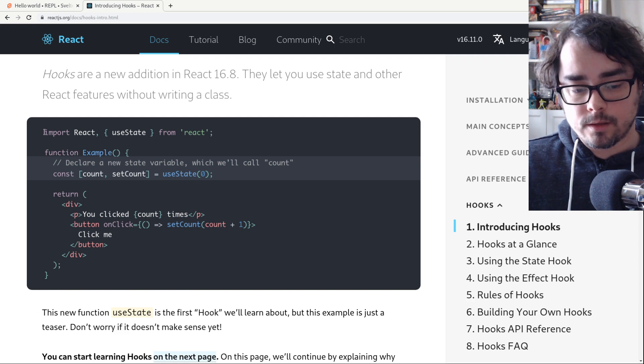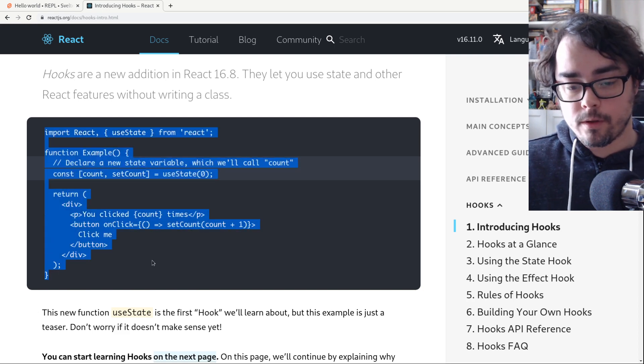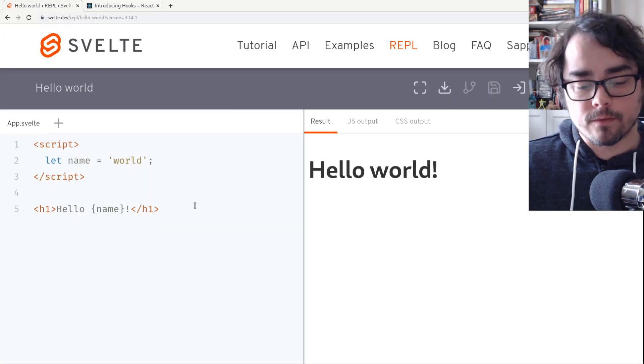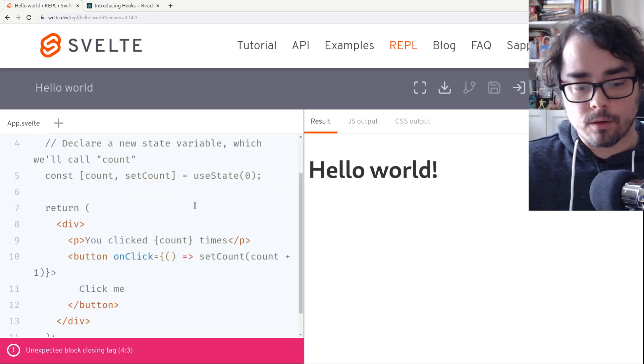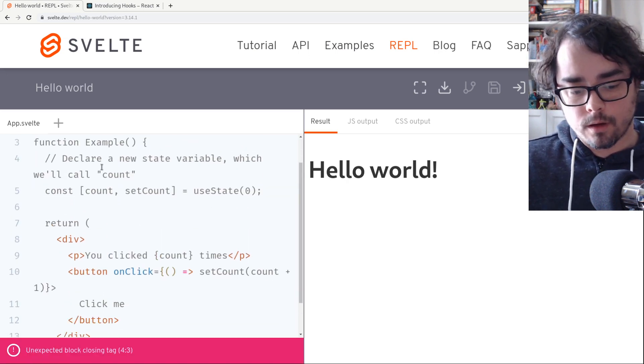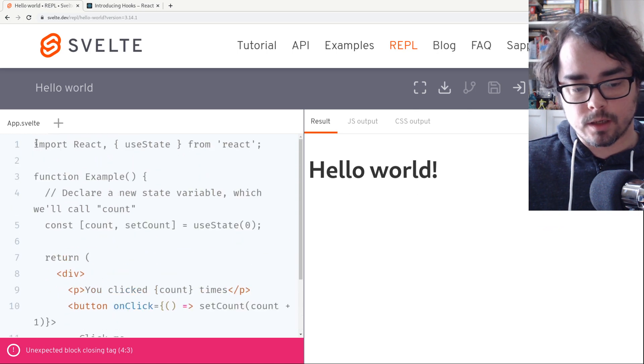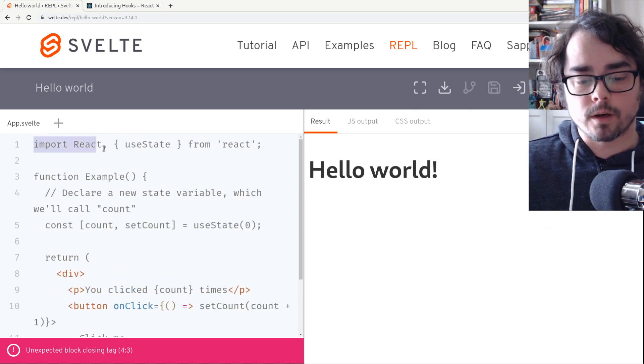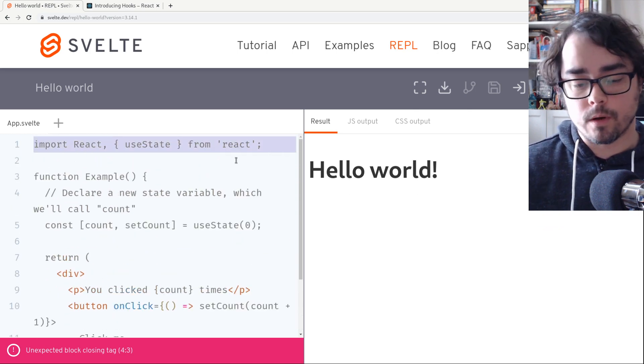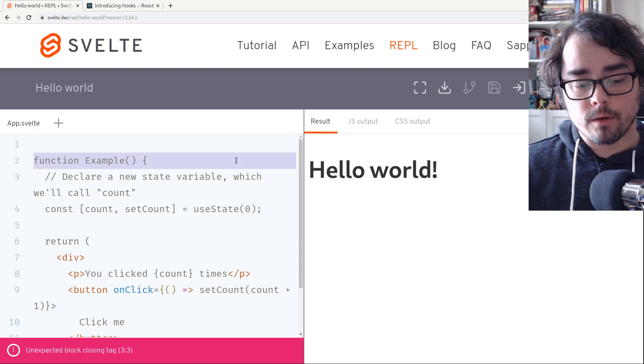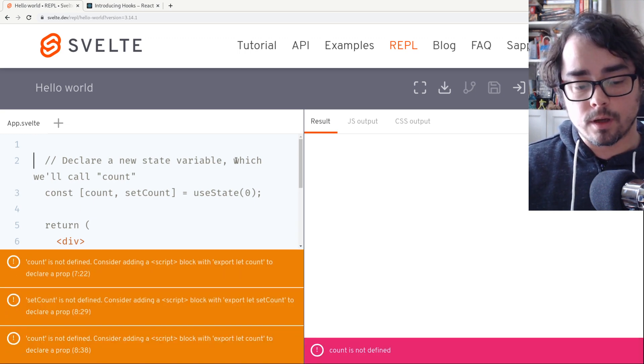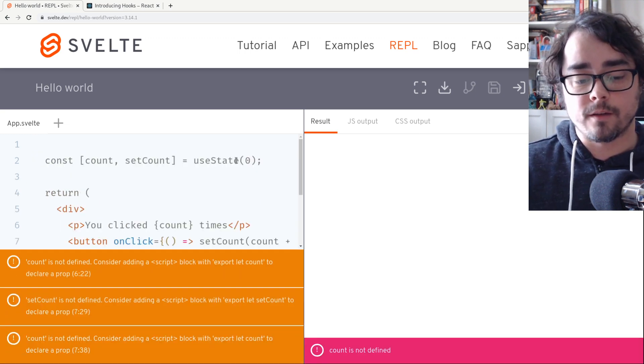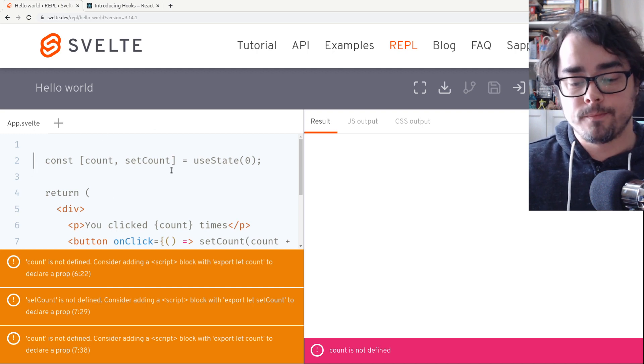So let's recreate this whole thing in Svelte and see what's different. I'm just going to paste in the whole thing. It's not going to work right away. Actually, most of it's not going to work. So I'm going to take out this React import line. We don't need that. We don't need the function declaring the component because the file itself is the component.